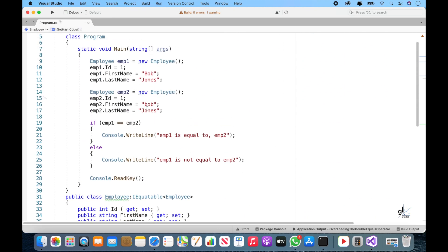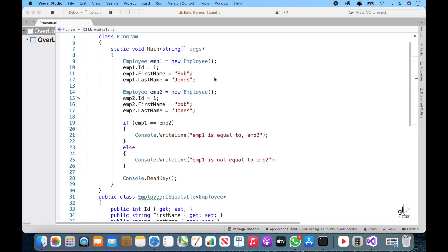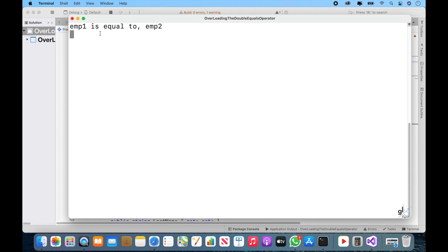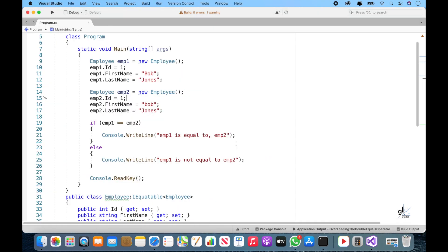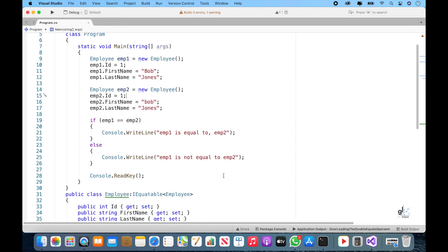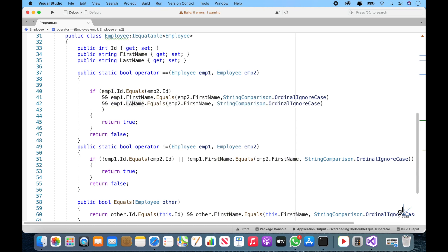Let's run the code. Great. Now let's write code to include the same comparison functionality that we have implemented for the relevant employee object's first name properties, for the relevant employee object's last name properties as well.